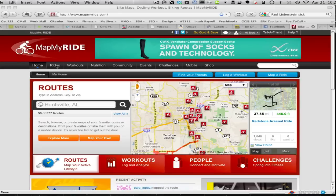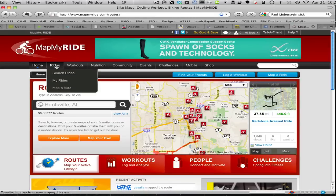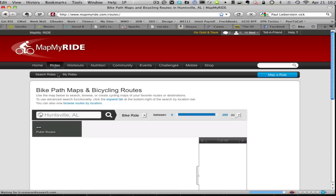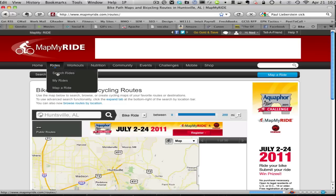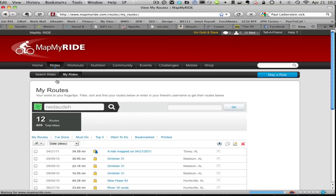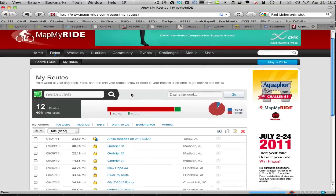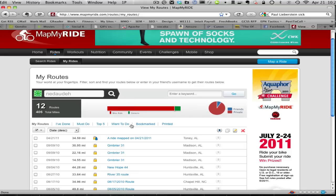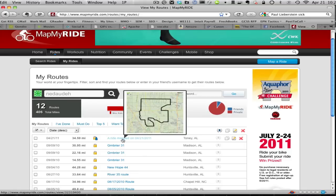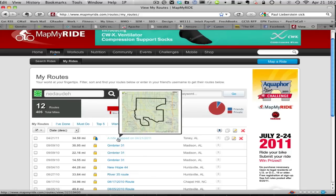Click on Rides, then go to My Rides. For example, we go to this one, a ride mapped on 4/21, and we click on this.